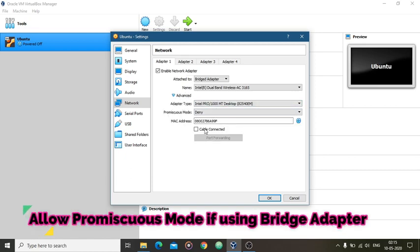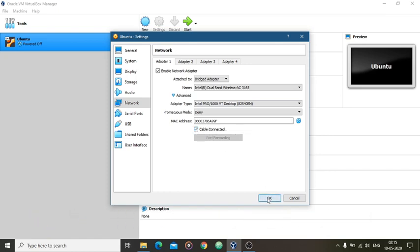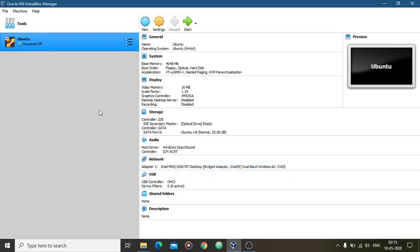you can check cable connected and then press OK. So here you will see that your adapter one, it is Intel Pro. So now let's open your Ubuntu operating system.